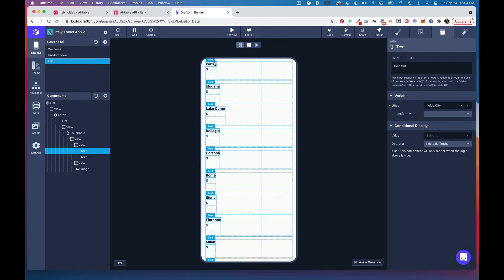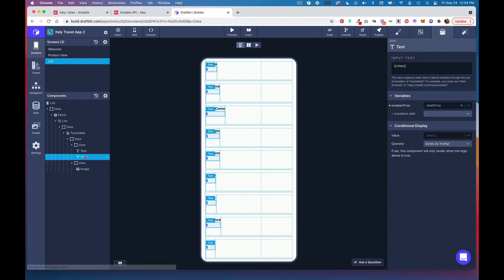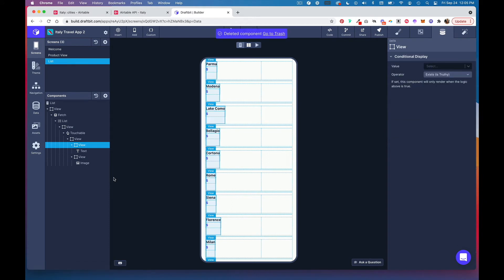Now we're pulling in the cities from our Airtable base. Click into the second text component and click on these three dots and delete the dollar sign.